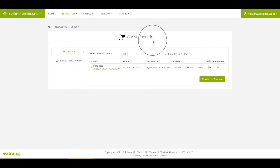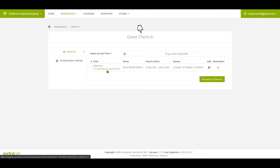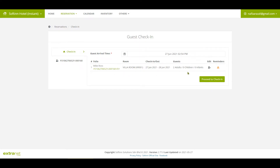You will be redirected to the guest check-in page. From this page, you are able to update the room guest details, number of packs staying in this room and room guest name.